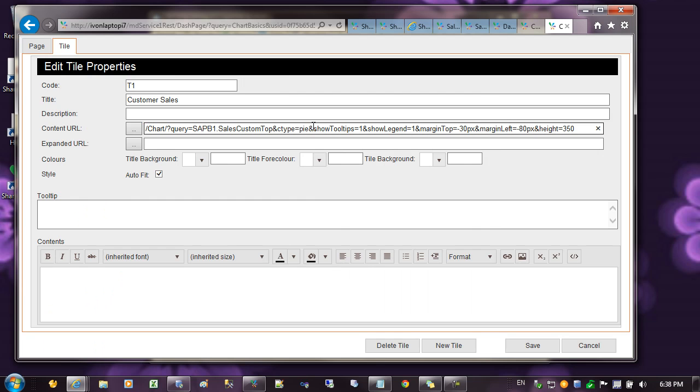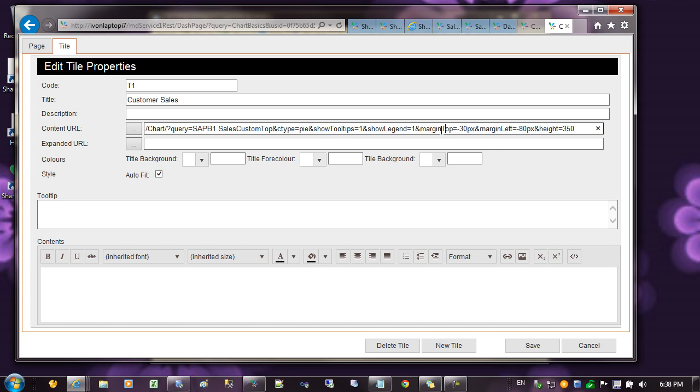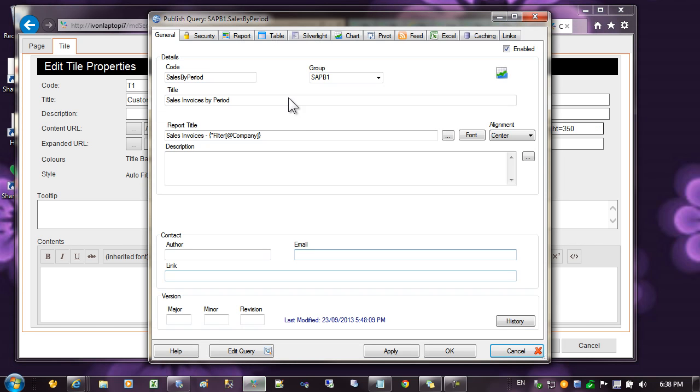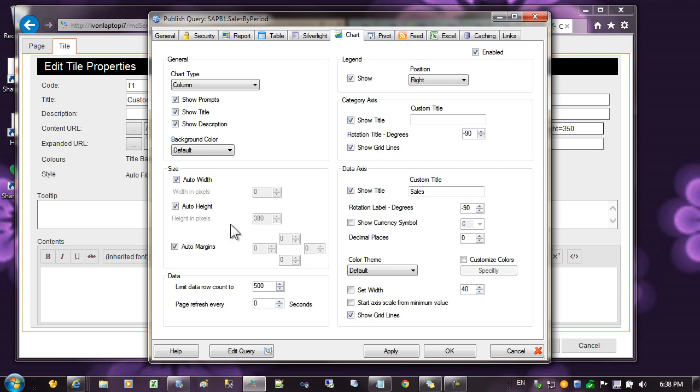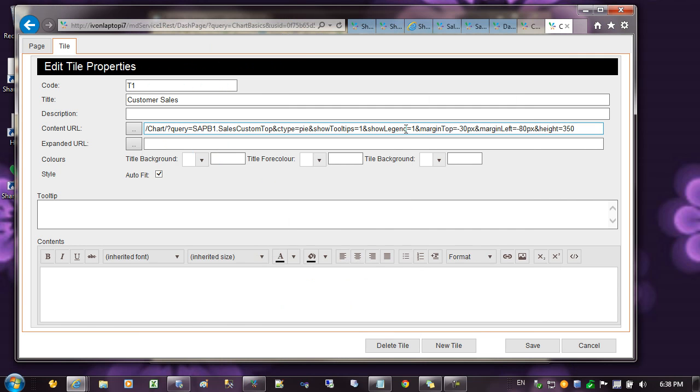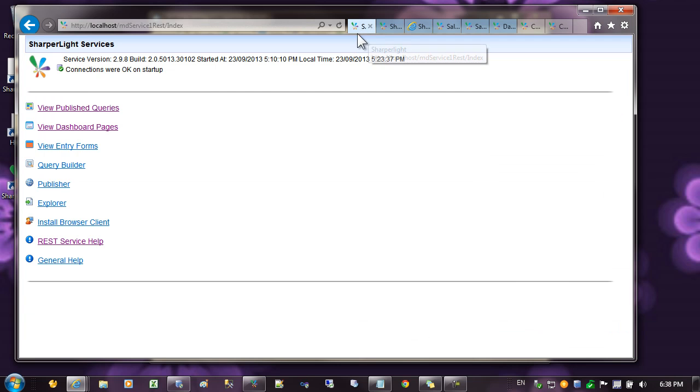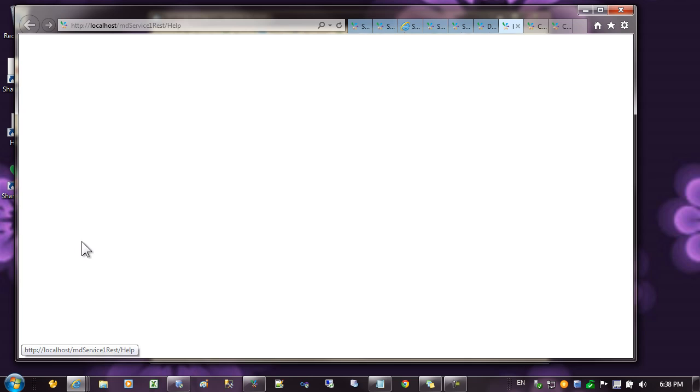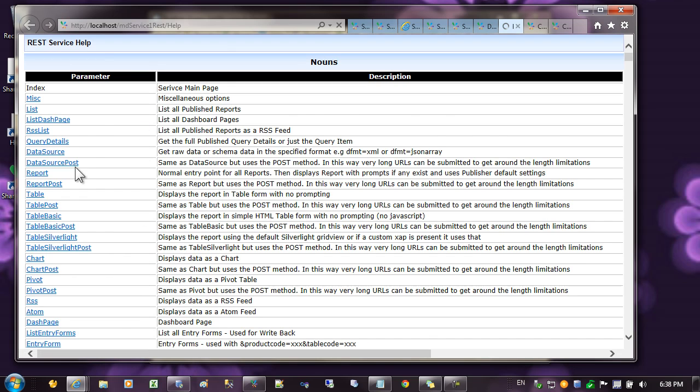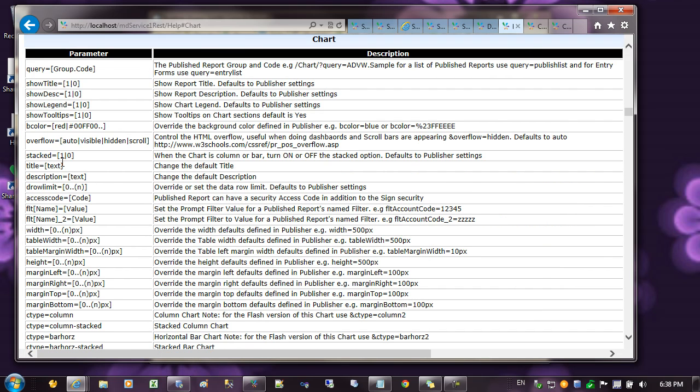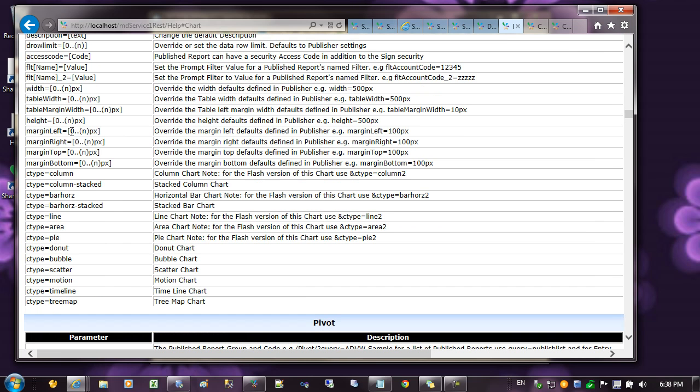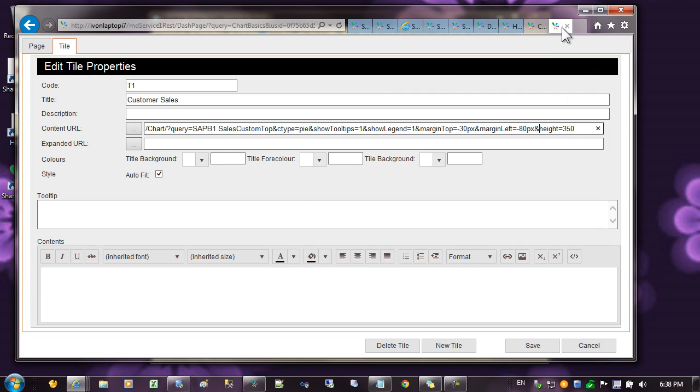I'd like to explain some of these options that are off on the side here. It's possible to tweak a chart without going into the publisher and changing these options here. It's possible to change some of those options by using these URL parameters. If you go to the main page, there's a help section. And if you go to chart, you can see some of the options for turning off legends, setting the chart margins, for example, or even changing the chart types. Let's have a look at some of those options.